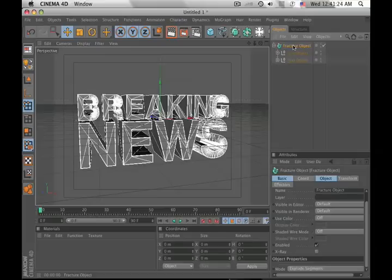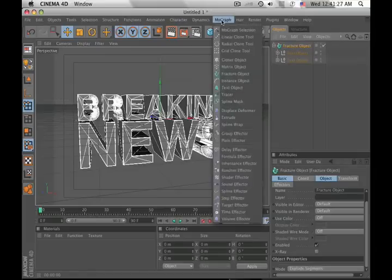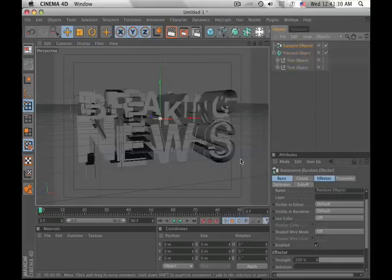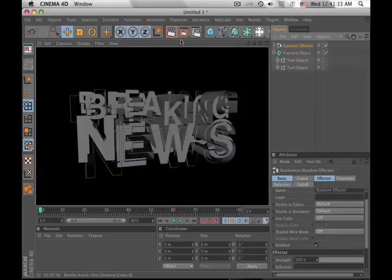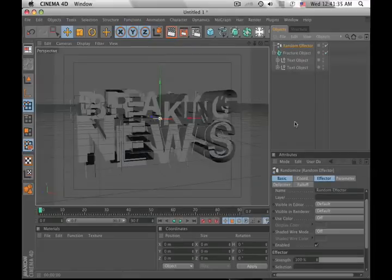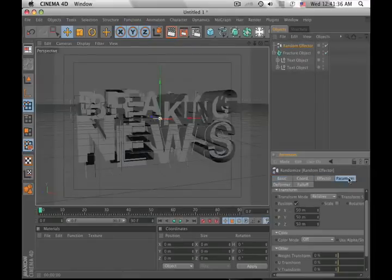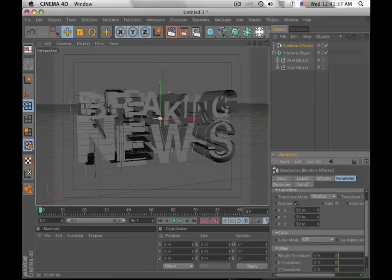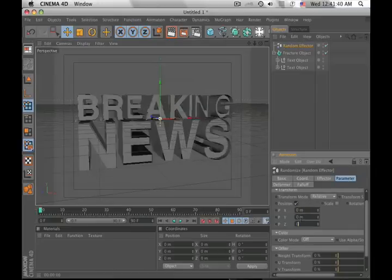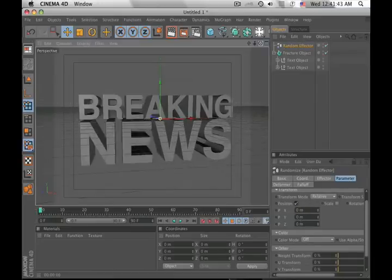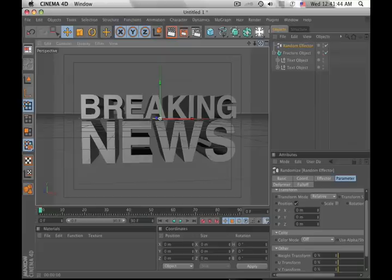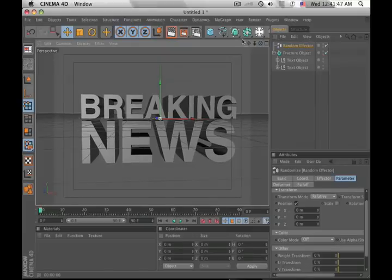Now that we've done that, go up to MoGraph again, random effector, and that's going to break everything apart. Crazy looking. Pretty neat. Go back to your random effector, click on parameter, and then zero these X, Y, and Z out. That's going to look like nothing happened, and that's great because eventually we want the text to end up looking like nothing happened.